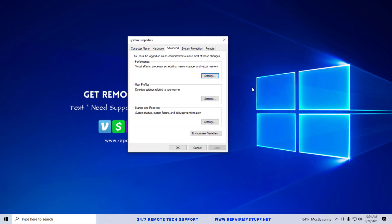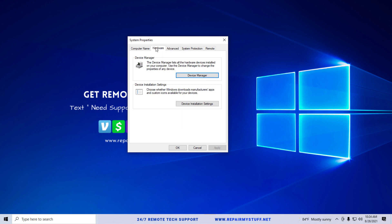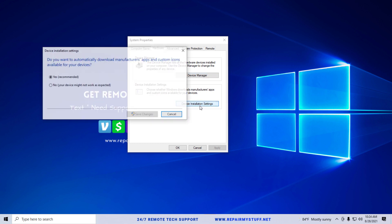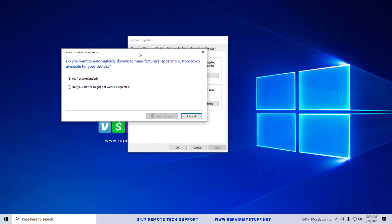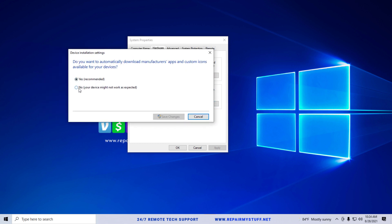I want you to select hardware and then under device installation settings, I want you to click device installation settings. I want you to make sure this is on No. Make sure it's on No.